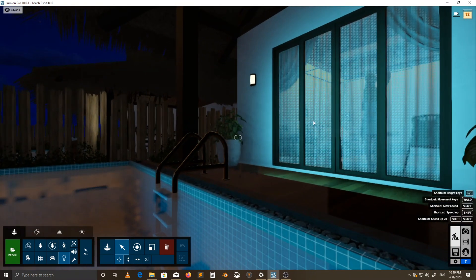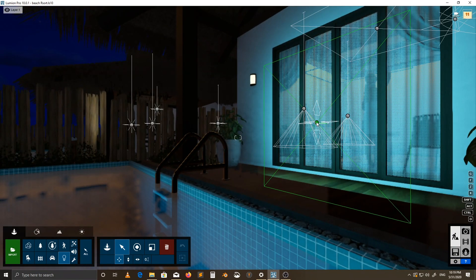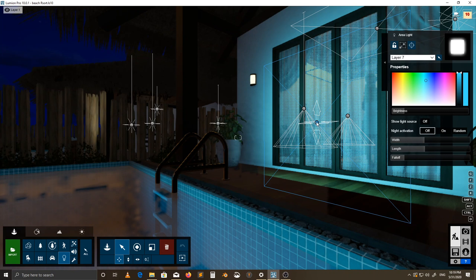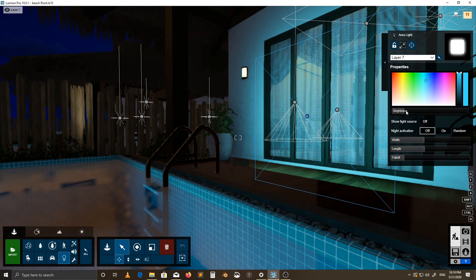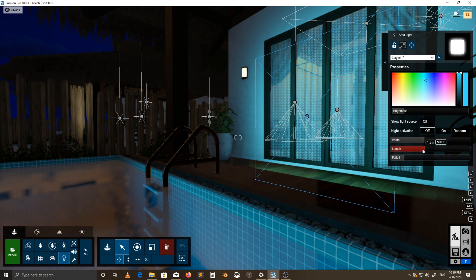We have an area light here — this square that actually goes halfway through. It's not fully covering the window because I needed to have space for other lights coming in from the skylight. With this light, I went with a brightness of 12 and chose a blue tint, then just expanded its width and length.